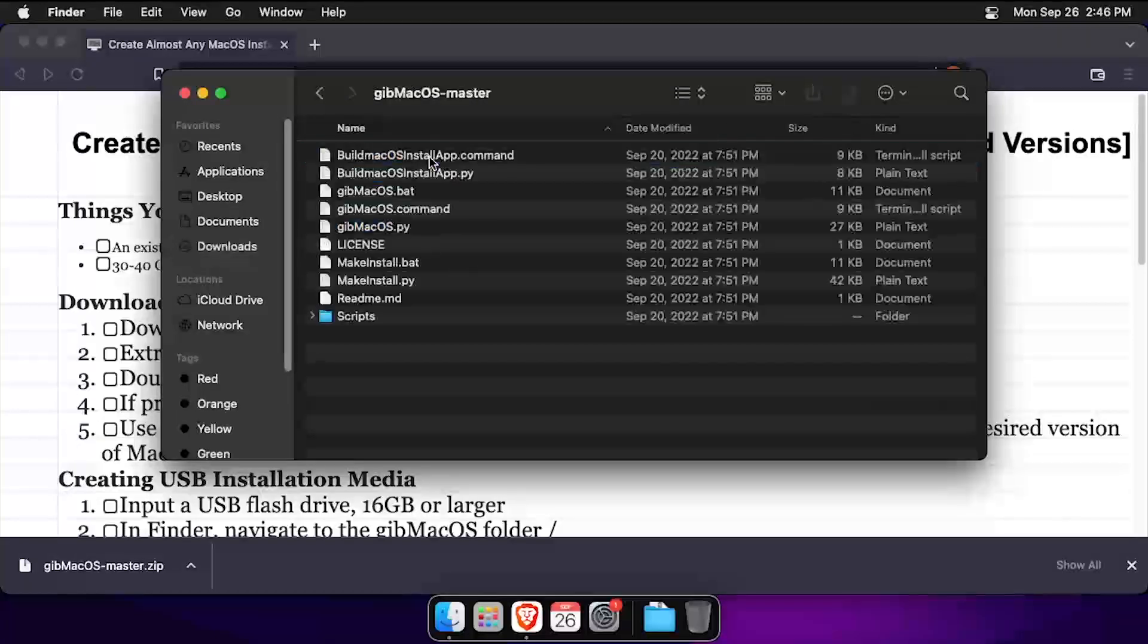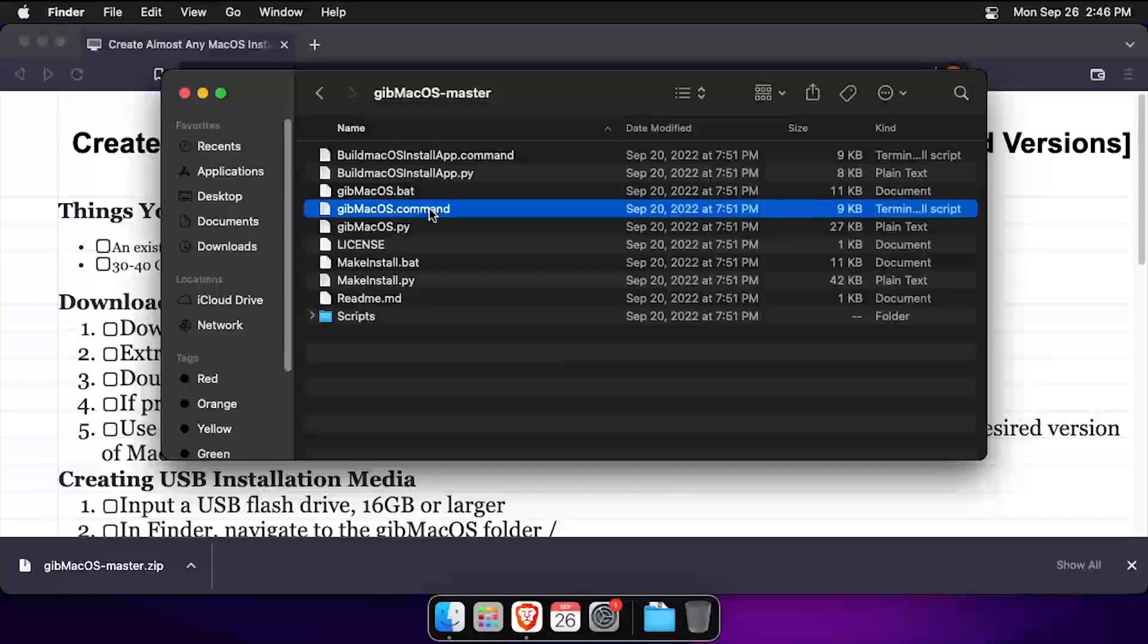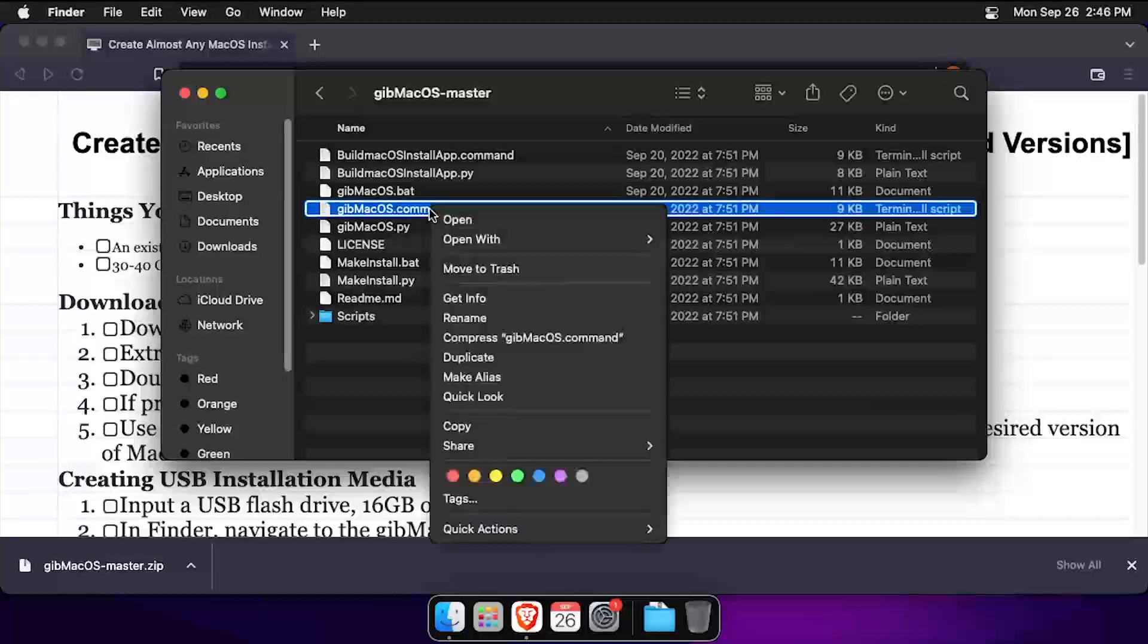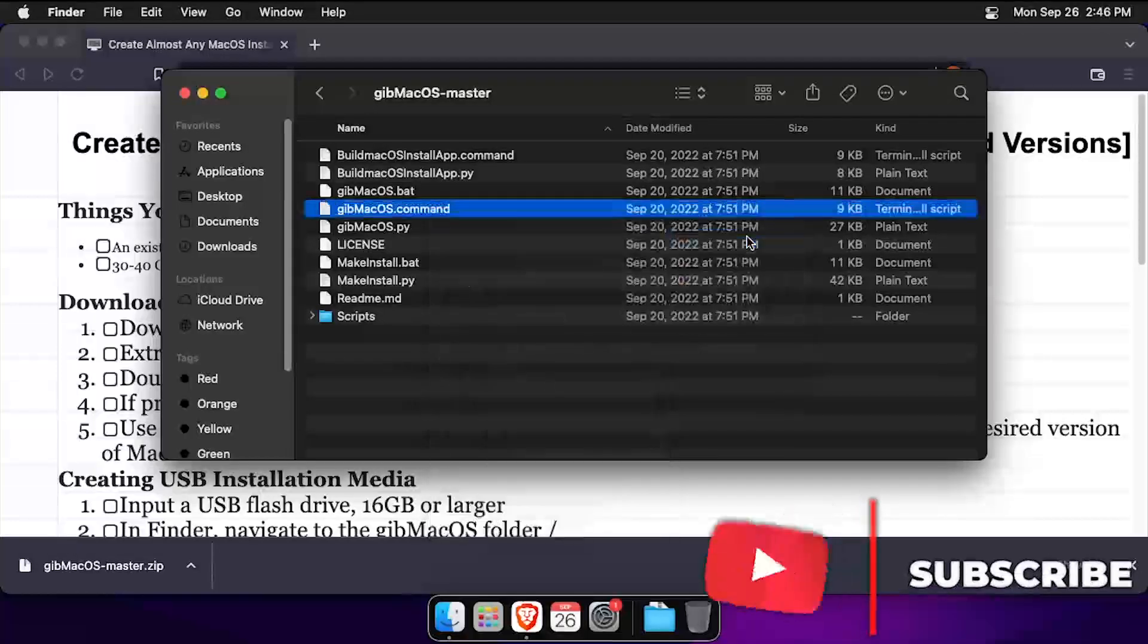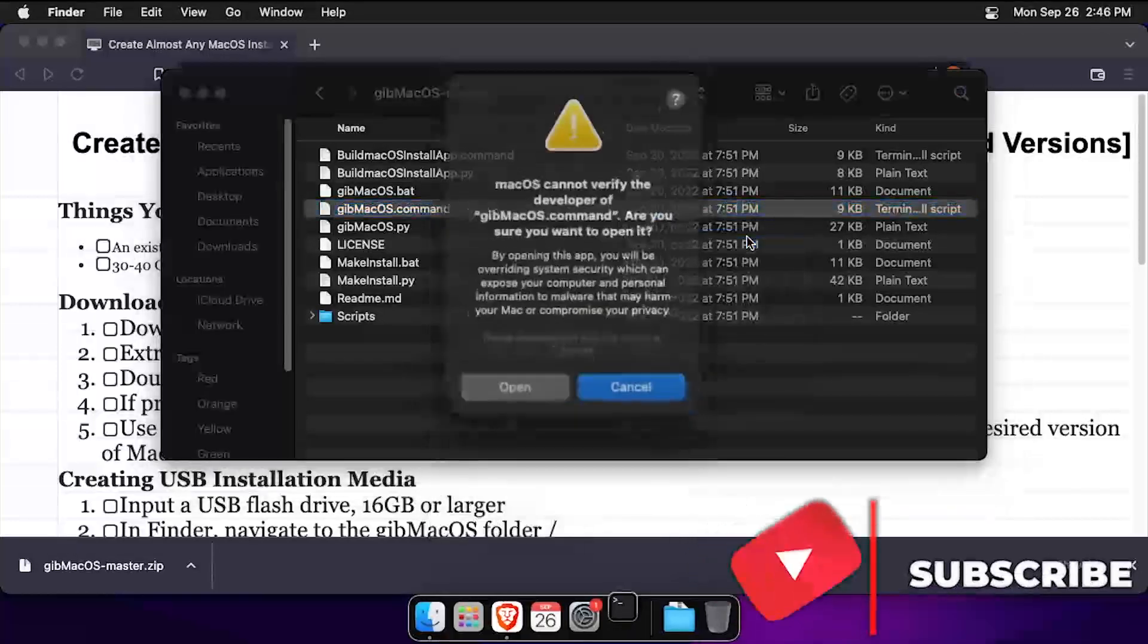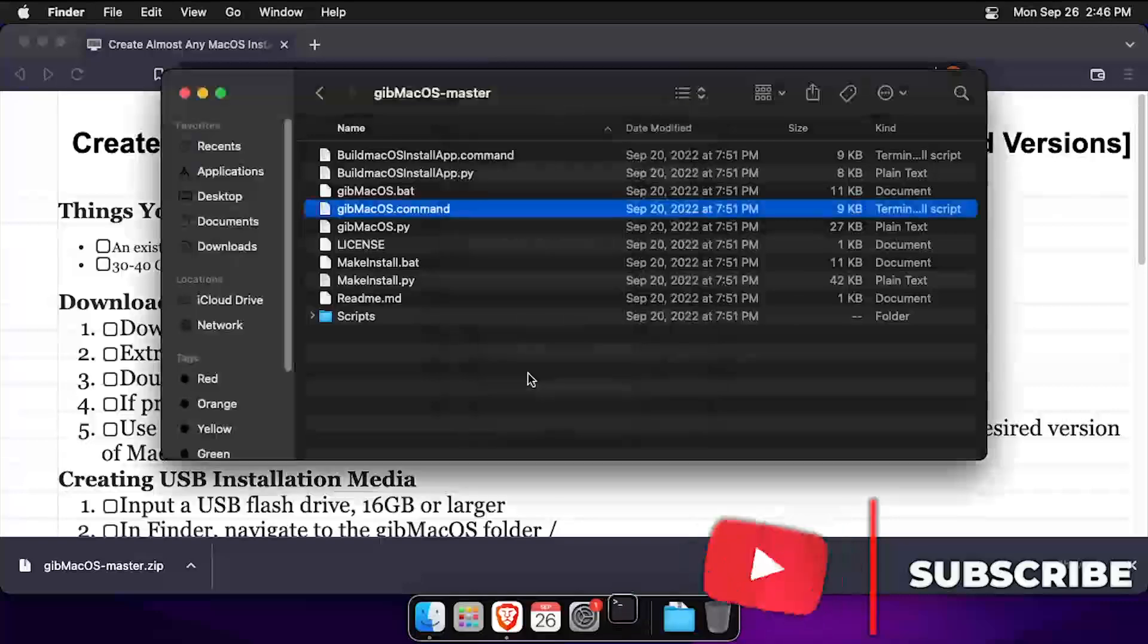Navigate into the extracted folder, then right-click on gibmacOS.command and select open with terminal. Click open on the warning message.